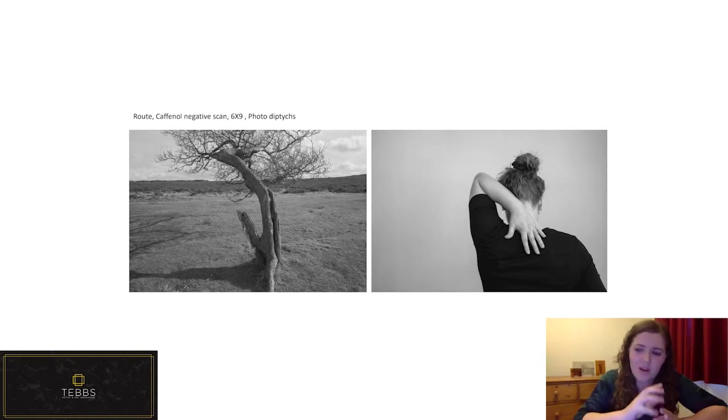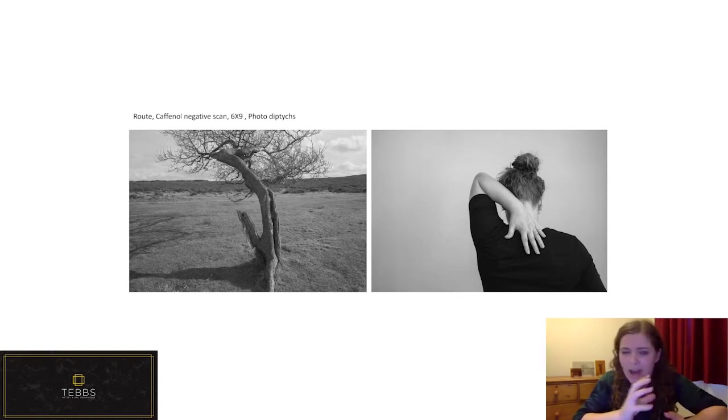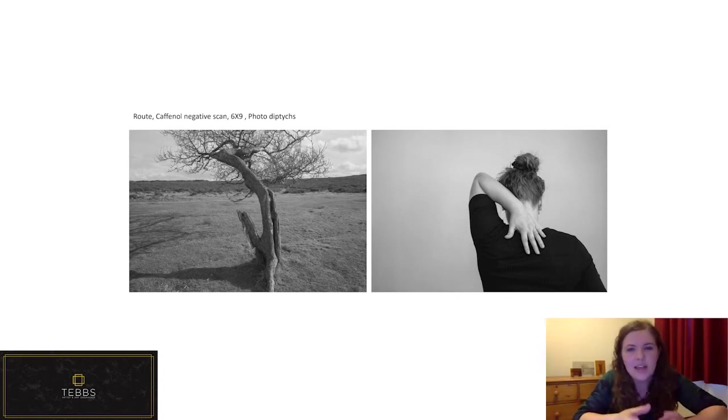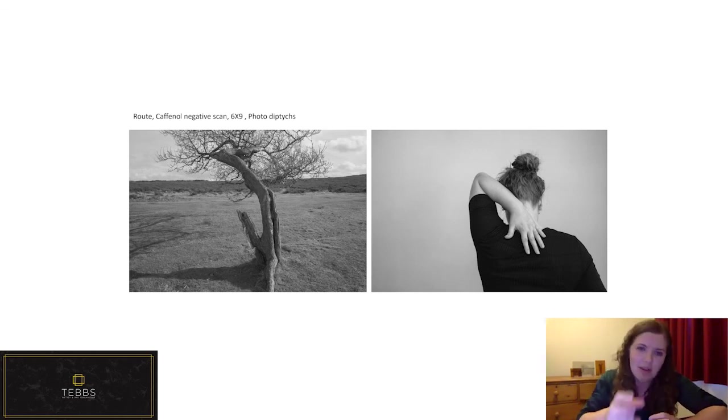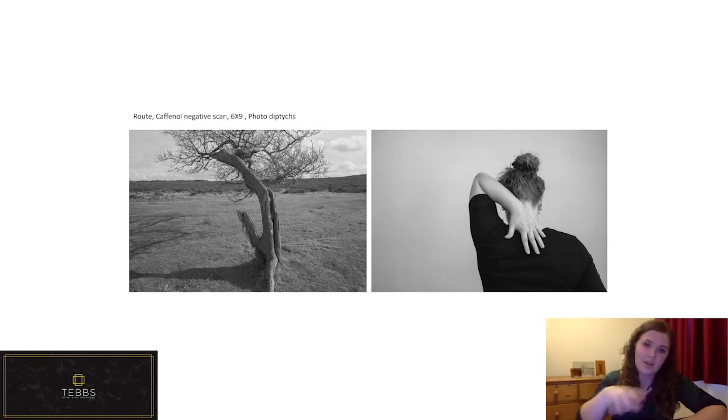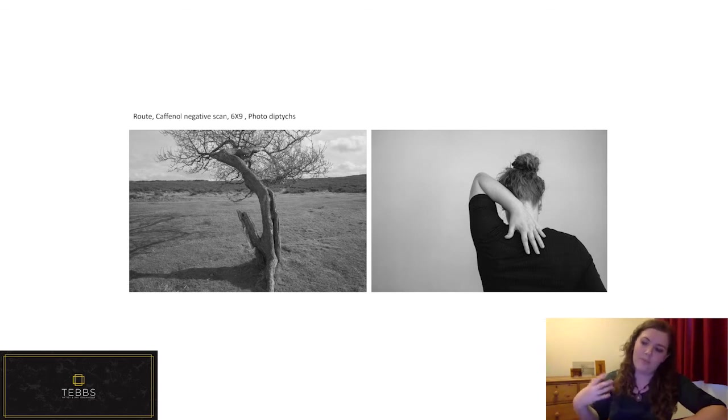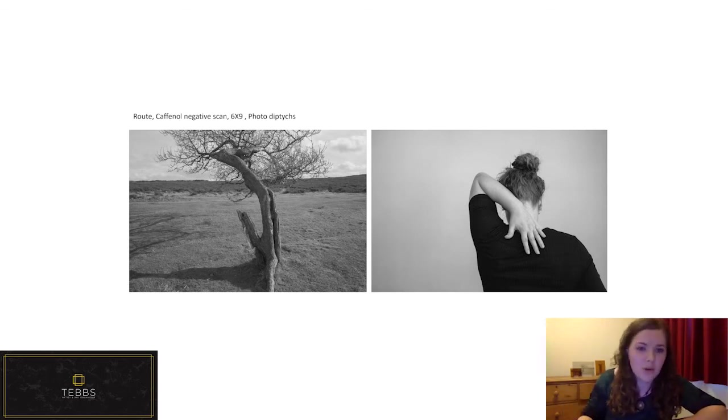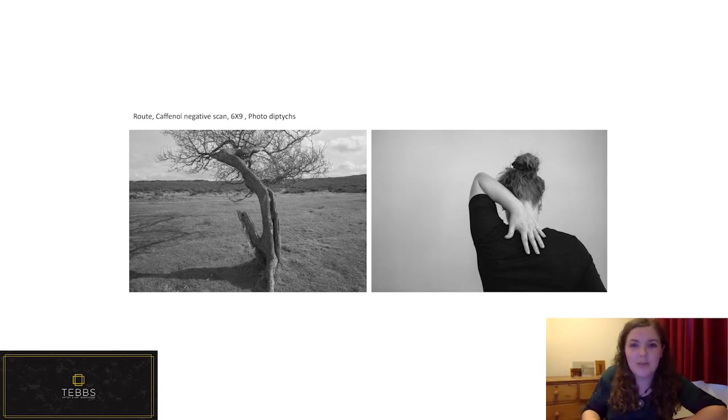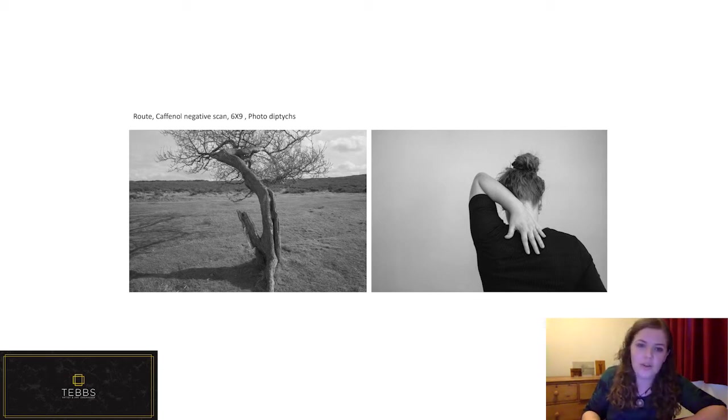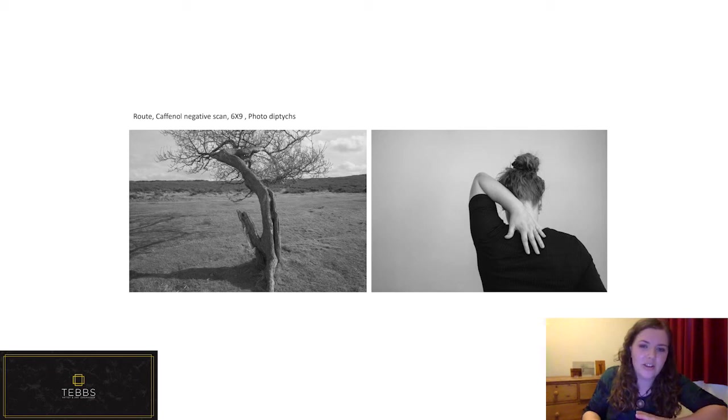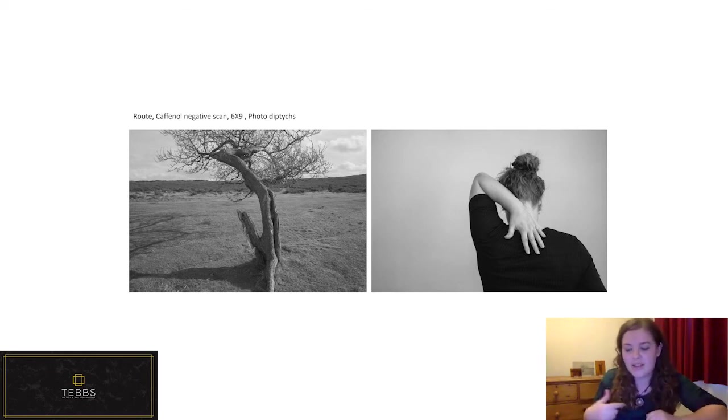And I kind of would draw from how external factors affect appearance. And then I would relate that to my own body after the surgical experience. So what I would do is I'd see a shape out in nature, and I would then go and reenact that with my body indoors.